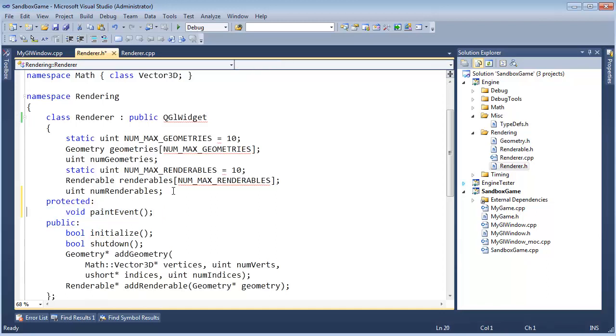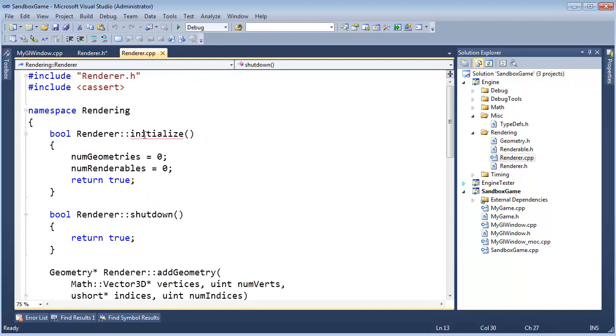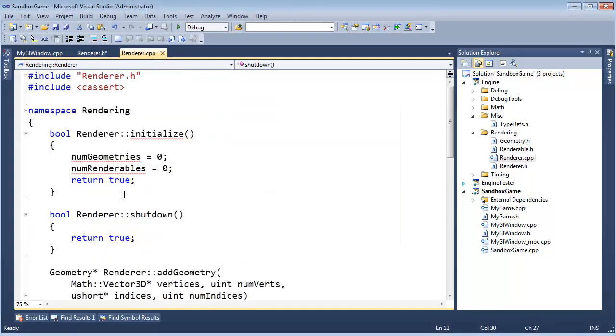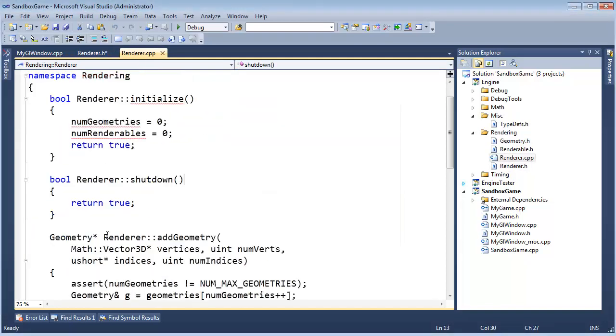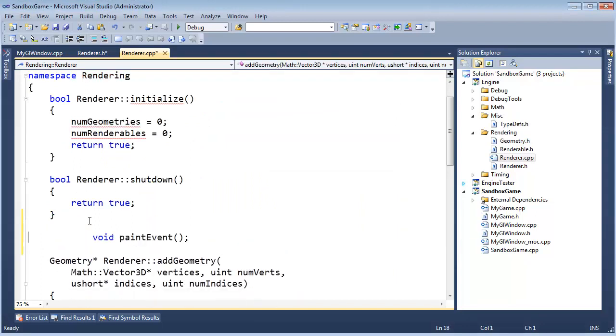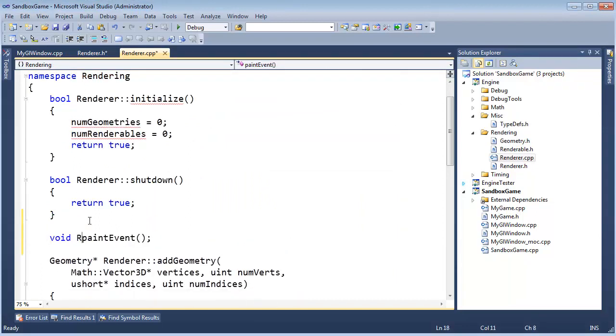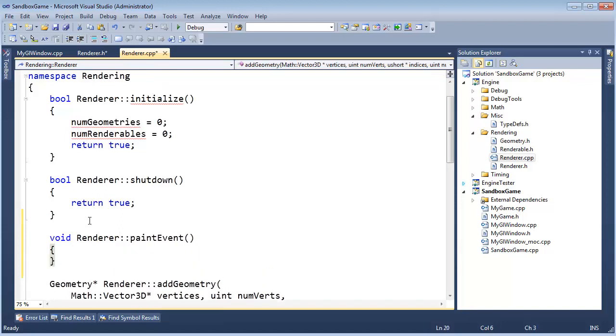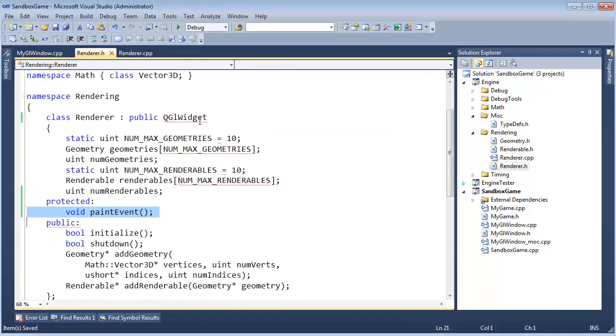And I'm going to be as bold as, let's go to the compilation unit. Where textually? I'll put it right here below shutdown. Renderer. I'm going to say paint event. Do nothing.